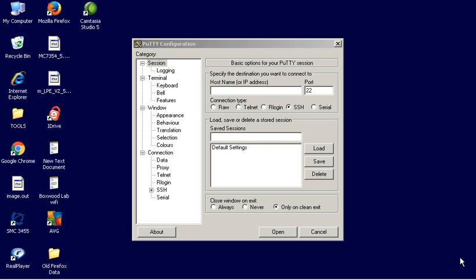So what I use to connect to the Cisco router is a program called PuTTY. It's free. You can get it anywhere. Just Google the word P-U-T-T-Y. If you have XP, you can still use Hyper Terminal, but they got rid of Hyper Terminal in Windows 7, Windows 8, and Windows 10.